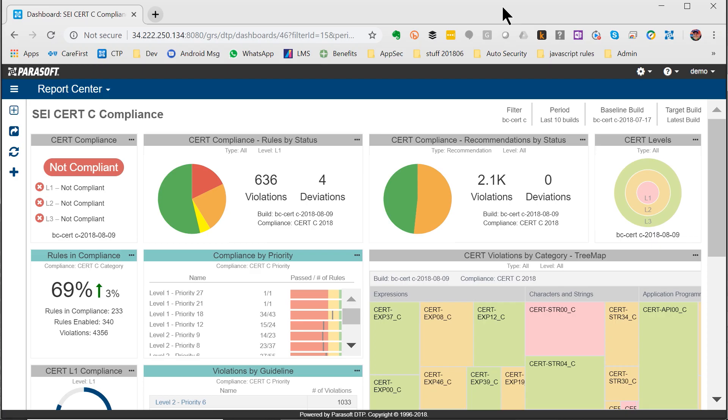Hello, today I'd like to show you the Parasoft Security Dashboard for SEI CERT-C Compliance.